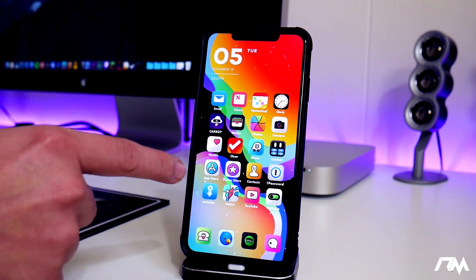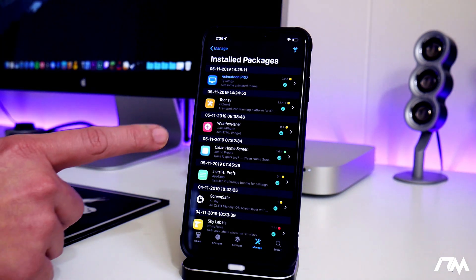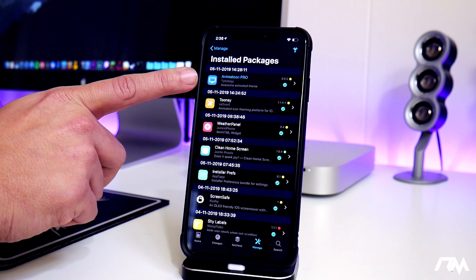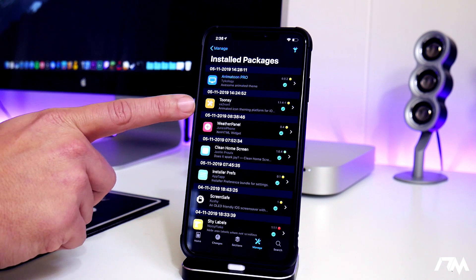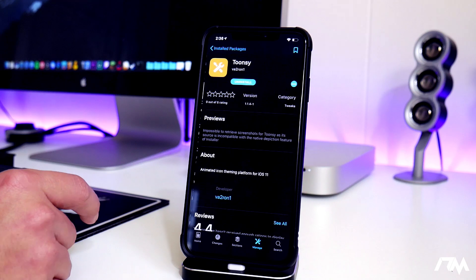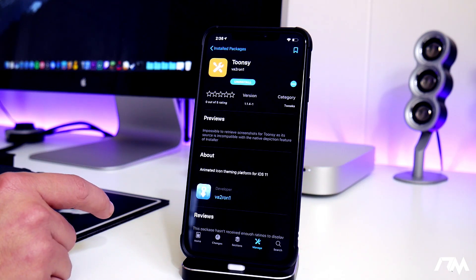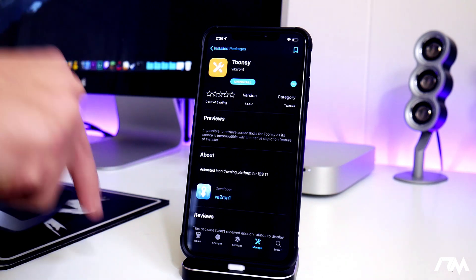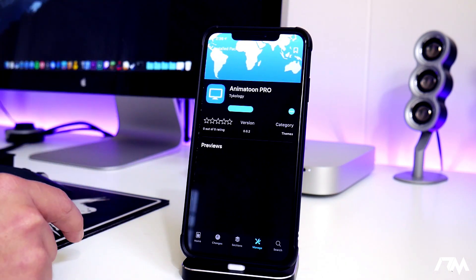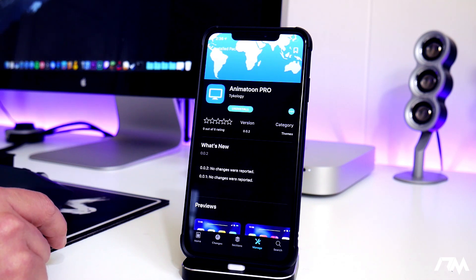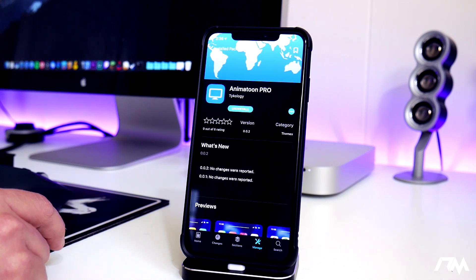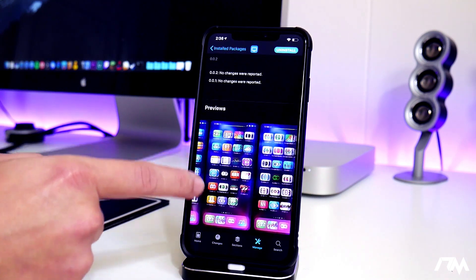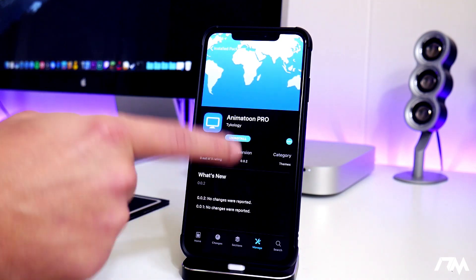Let's go into Installer. The theme is called Animatune Pro, and it needs a tweak called Toonsie — you'll have to install Toonsie first. I'll leave the repo for this down in the description. Toonsie is what runs the theme, and then here is Animatune Pro. It is a pricey theme — I think it was three dollars — but in my opinion three bucks is totally worth it to have a crazy animated theme like this. I think it looks absolutely awesome.